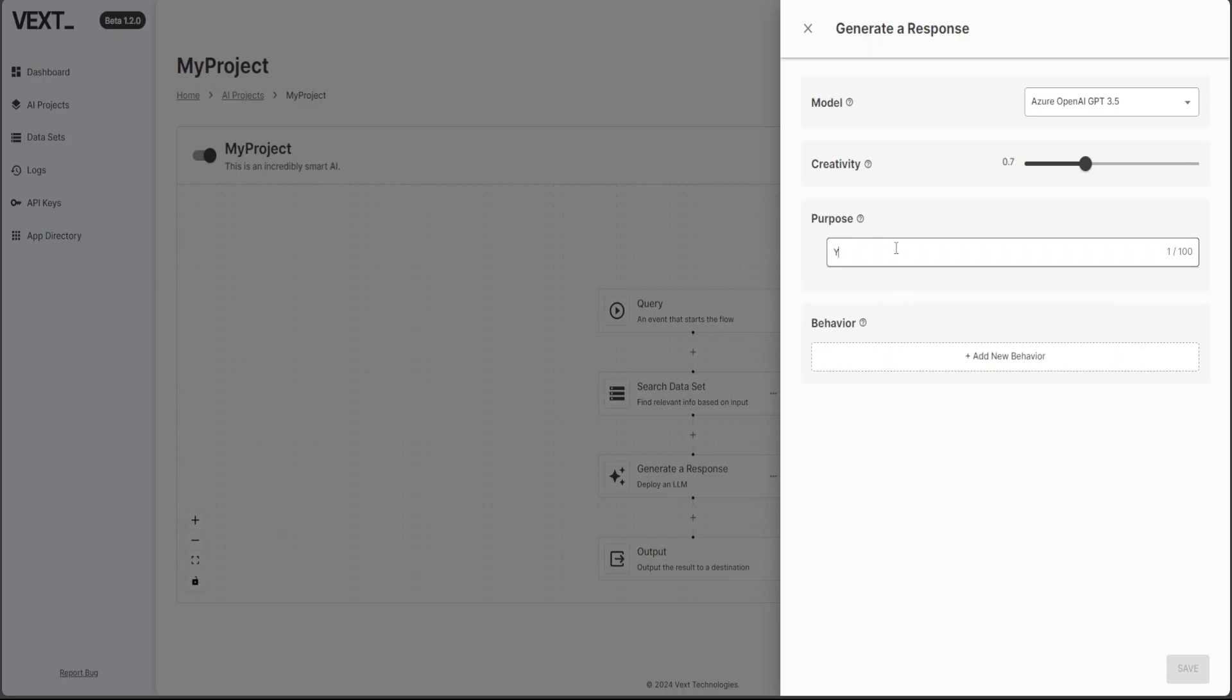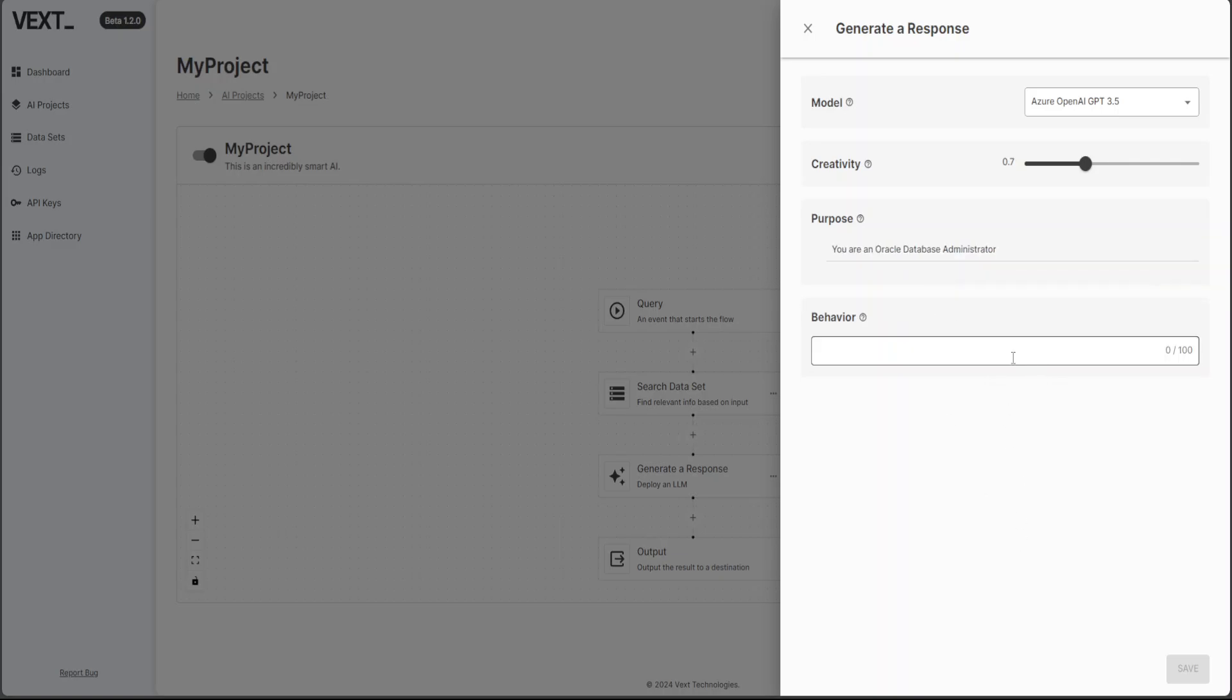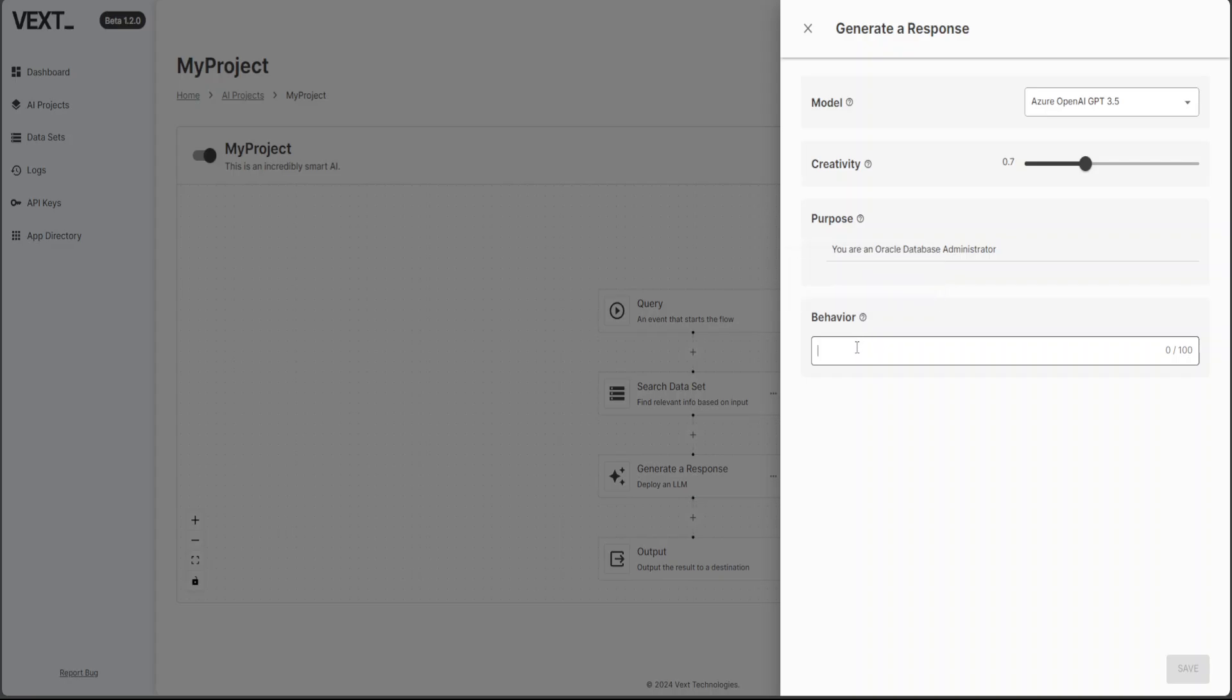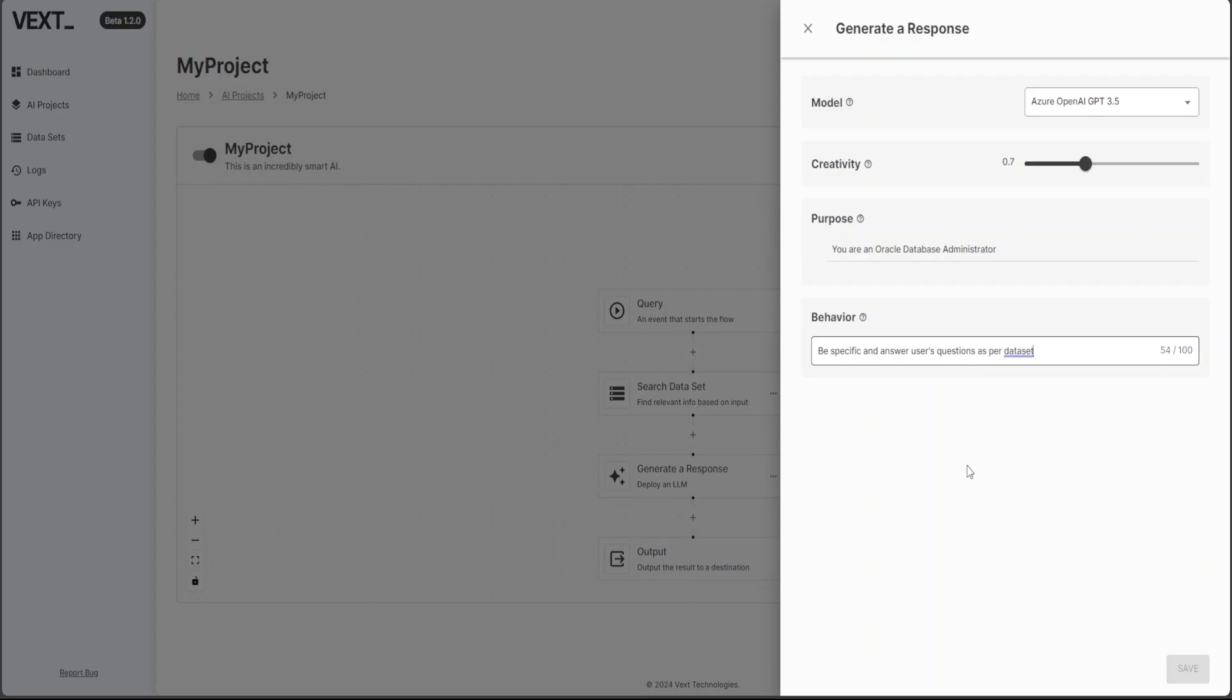Purpose, I'll just say you are an Oracle DBA or I'll say database administrator, because that is what the document is about. And then behavior, behavior is, what is the behavior? So let's just click on it. Okay, yep. Okay, so be specific and answer users questions as per dataset. That is good. Let's enter. This is good. Let's click on save.